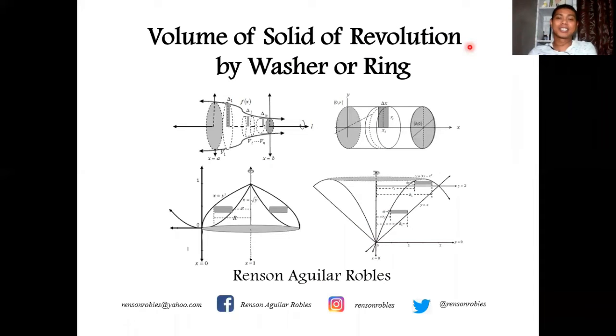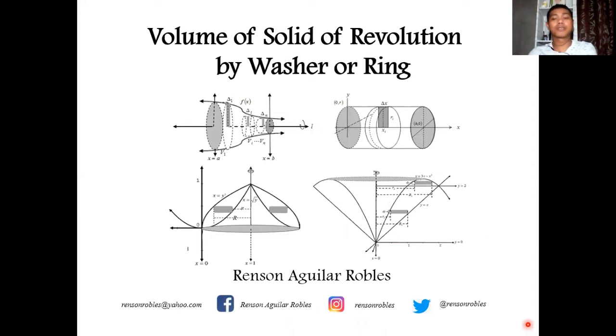Hello everyone! This is the second installment of my three-part videos on volume of solid of revolution. In my previous video, I showed you how to find the volume of a solid by applying the DISK method.